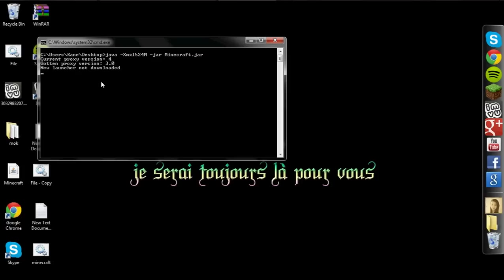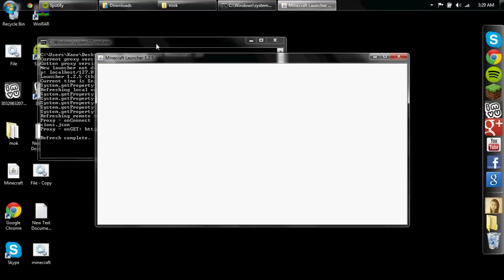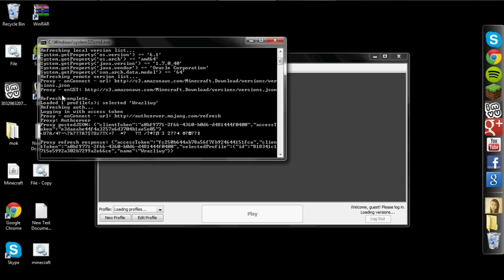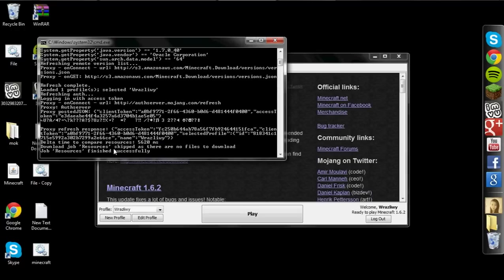Now, our Minecraft bat file is right here. So I'm going to run that now. Okay. It is giving you your proxy versions. You may get some errors such as new launcher not downloaded. And see, it is launching my Minecraft. As it launches.